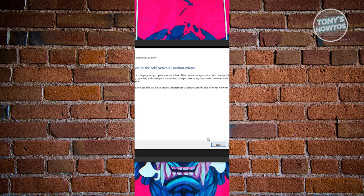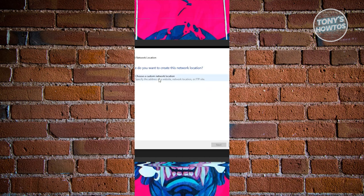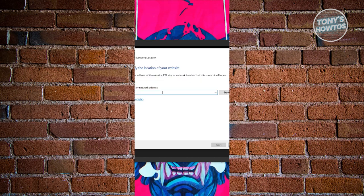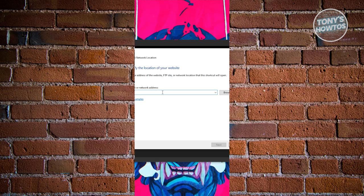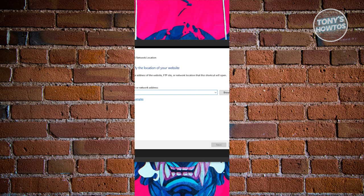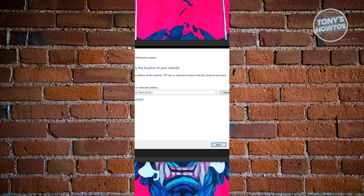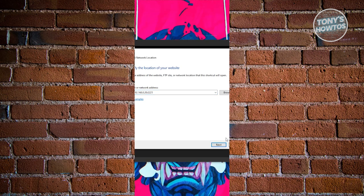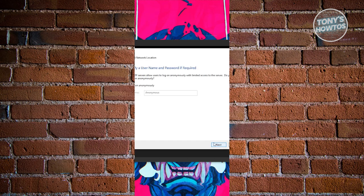Click on Next. From here, choose a custom network location and click on Next. We just need to type in the server URL that we copied. Let's start typing that in, and once done, click on the Next button.